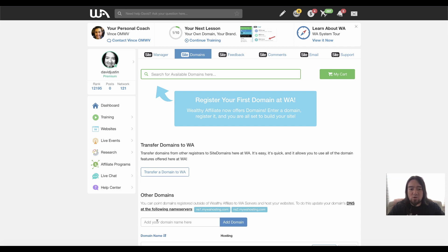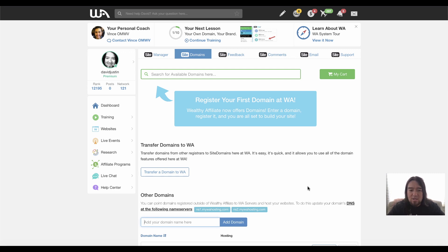But I want to host it on Wealthy Affiliate so that I can use it for a website and all the unlimited emails that are associated with the plan.